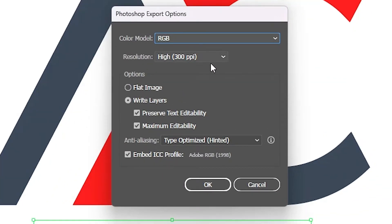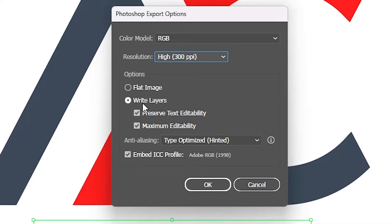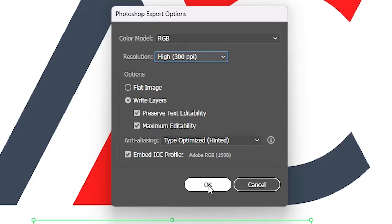Now it asks something. I go with RGB, and for resolution I go with 300 DPI. Here you find Write Layers, and I select all three options on this tab, then click OK.